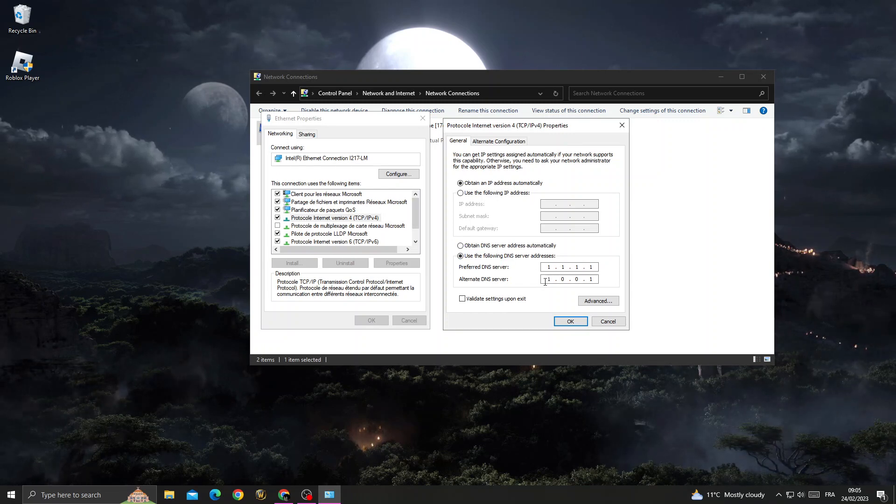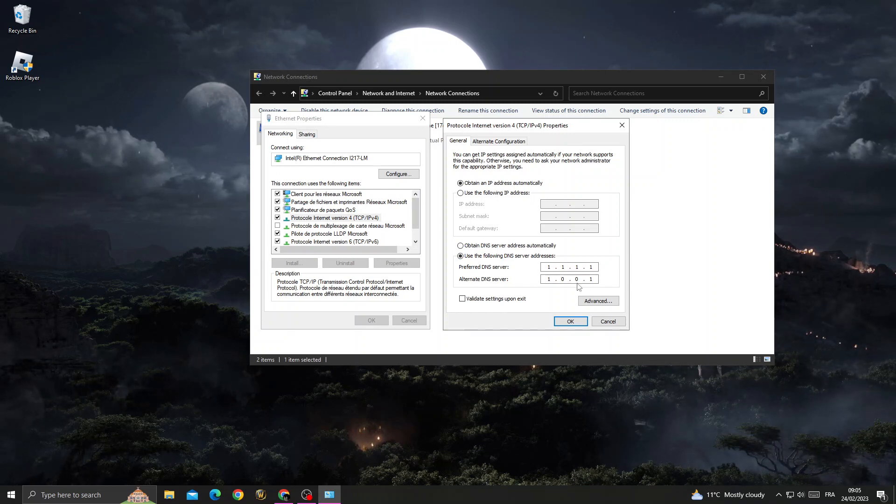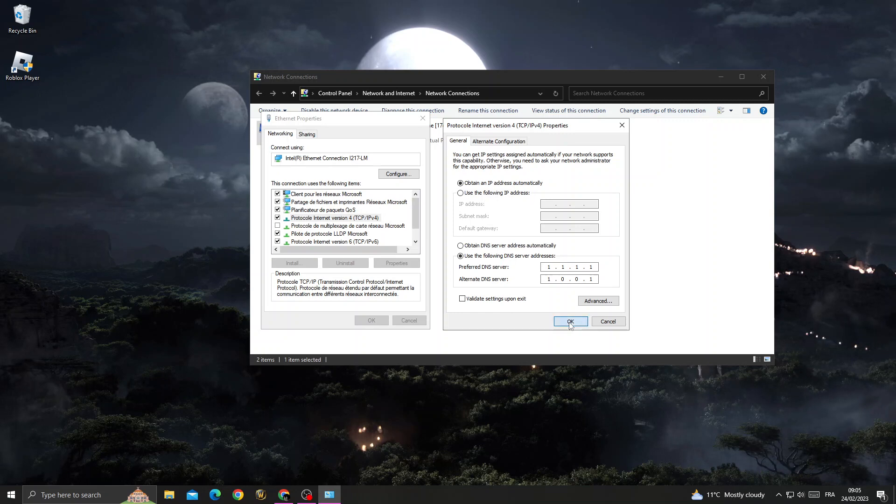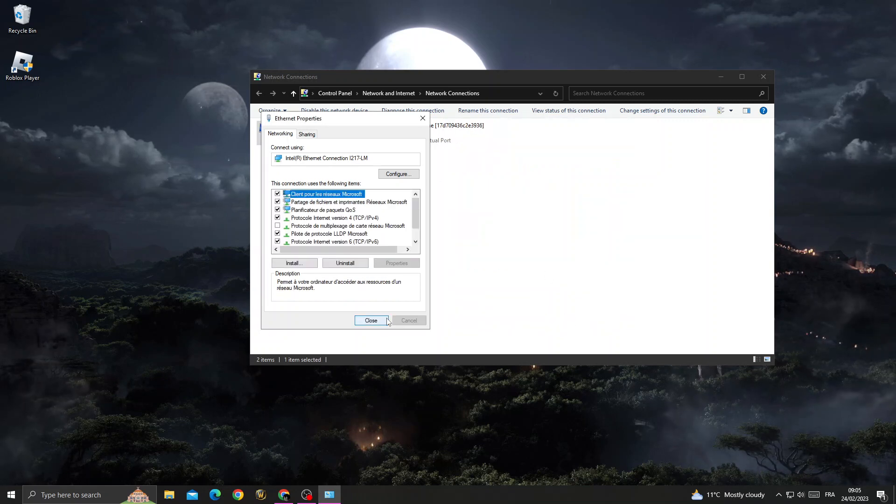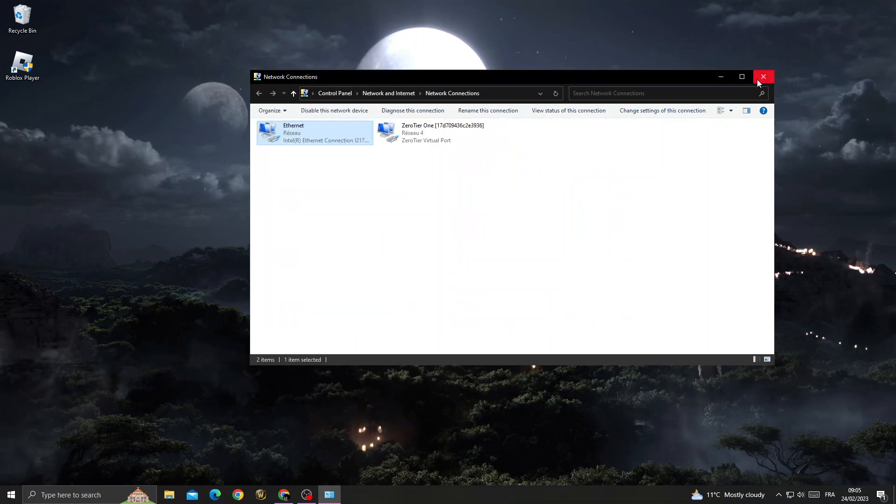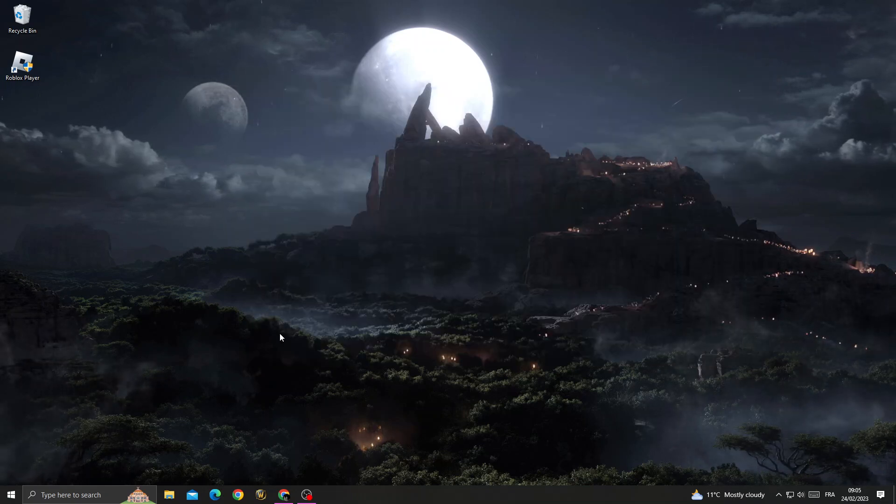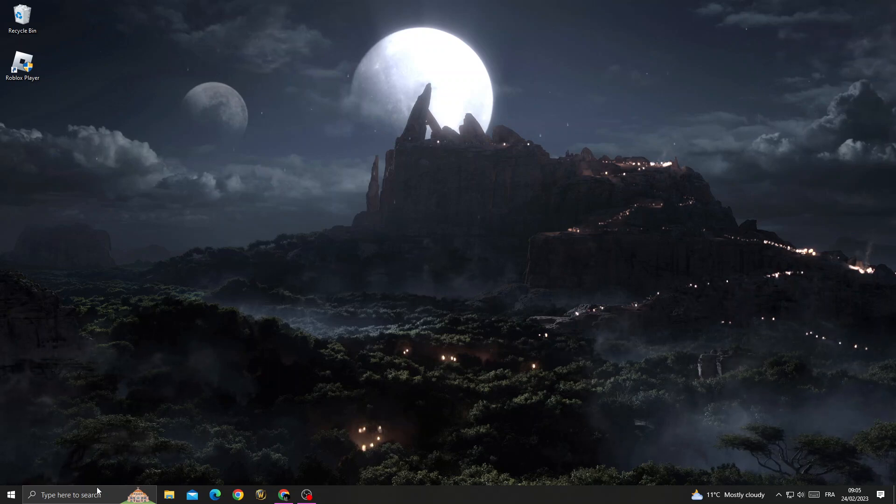And 1.0.0.1 and just make it like that, then click OK and your problem should be fixed. And if that doesn't fix your problem,